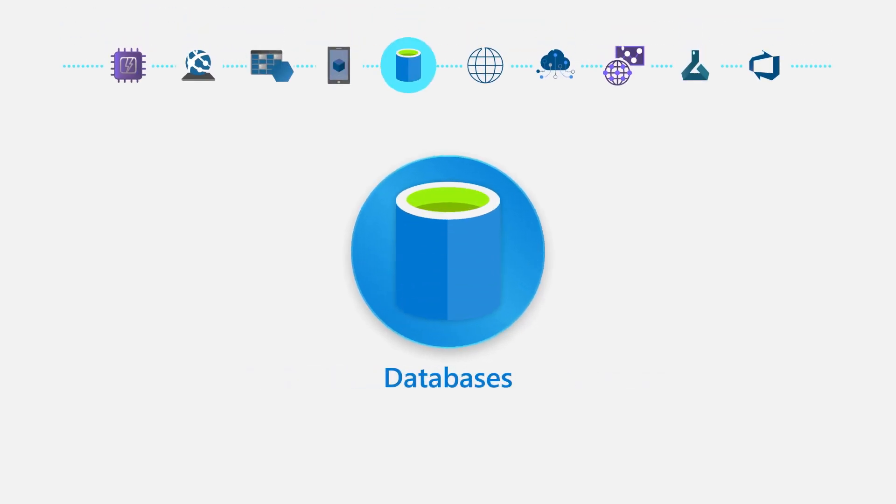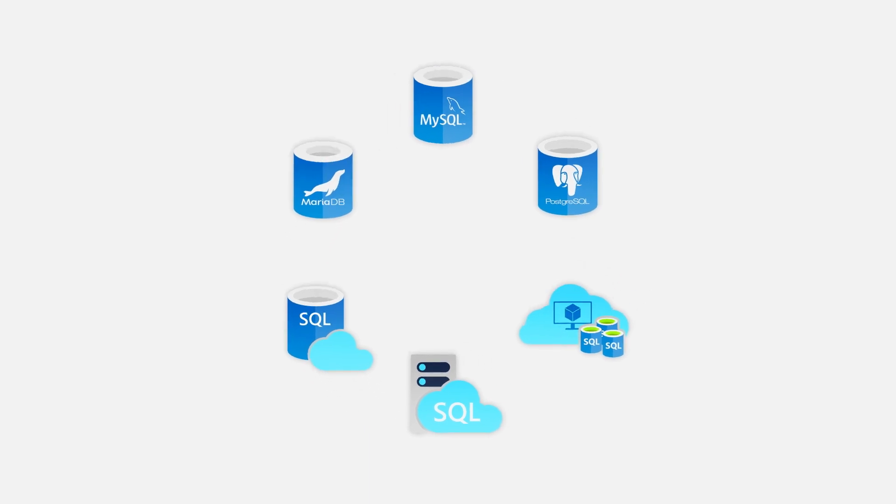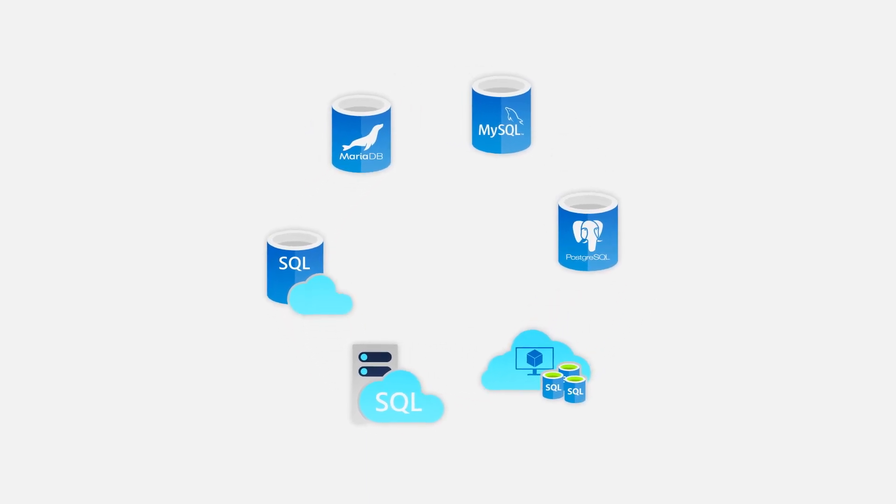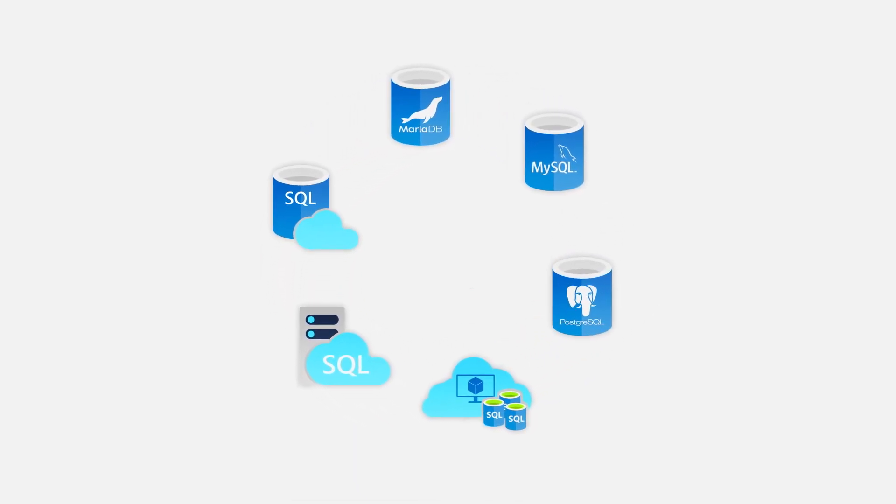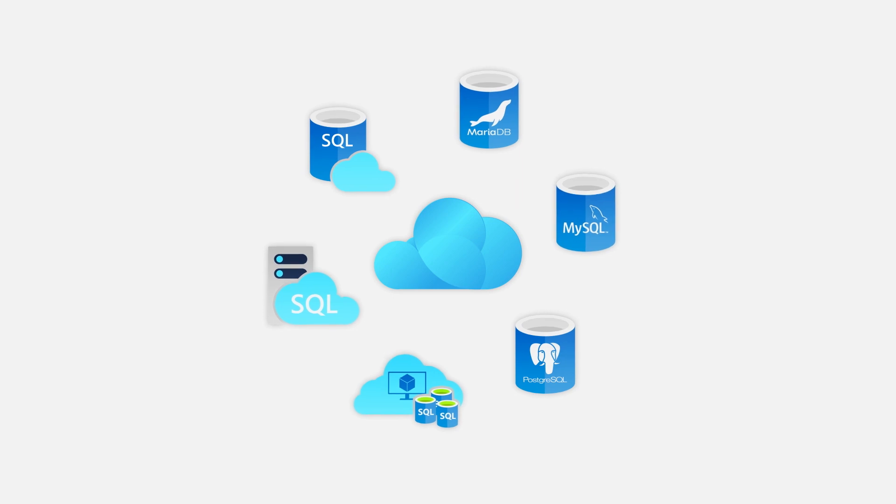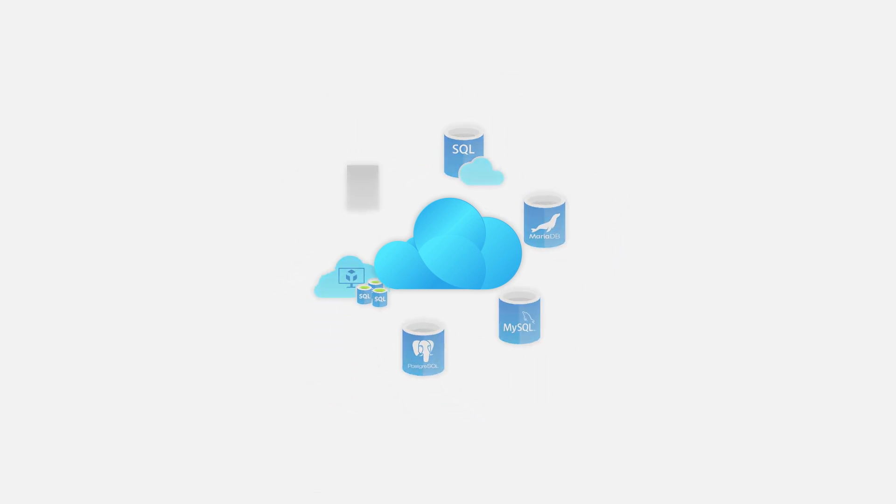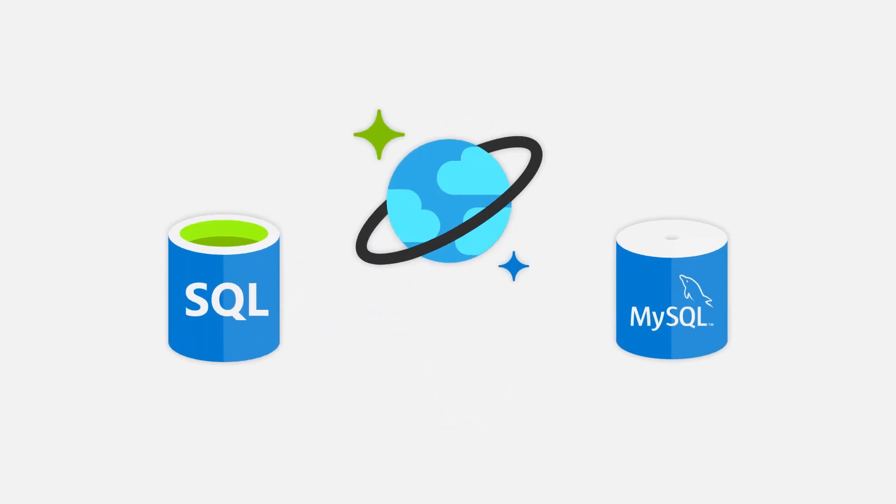Databases. Choose from a variety of proprietary and open source database engines to bring your current databases to the cloud. Use tools to manage your SQL, Cosmos DB, MySQL, and other data services.